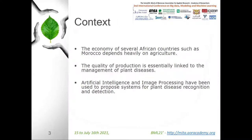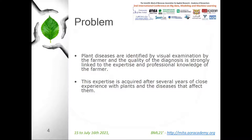The economy of several African countries, such as Morocco, depends heavily on agriculture. In order to meet the huge market demand, countries need to significantly increase their production. The quality of production is essentially linked to the management of plant diseases. Thus, if these diseases are not diagnosed and treated in time, they will affect production.